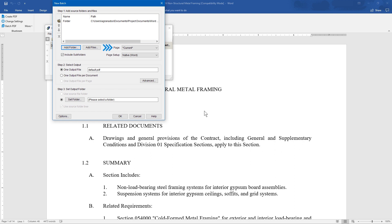You can adjust the pages used, and the page setup options from the drop-down menus. You can determine the output as one single output file, one output file per document, or one output file per page.